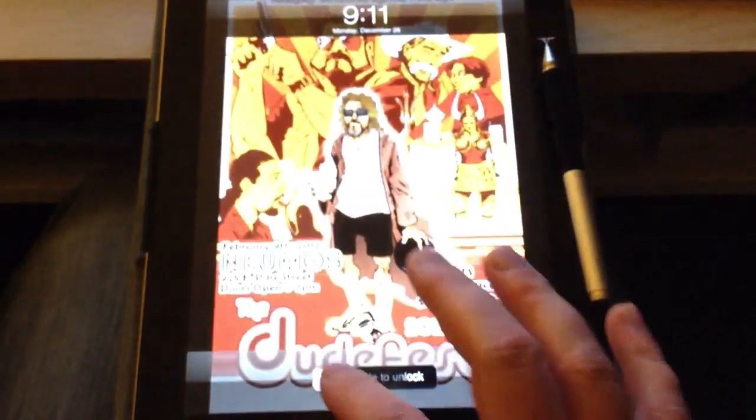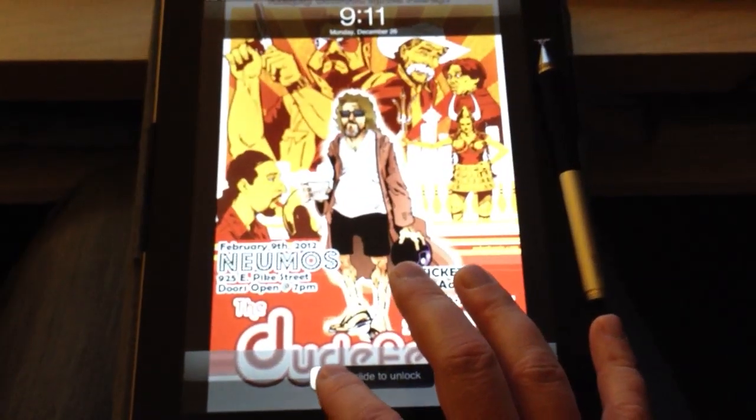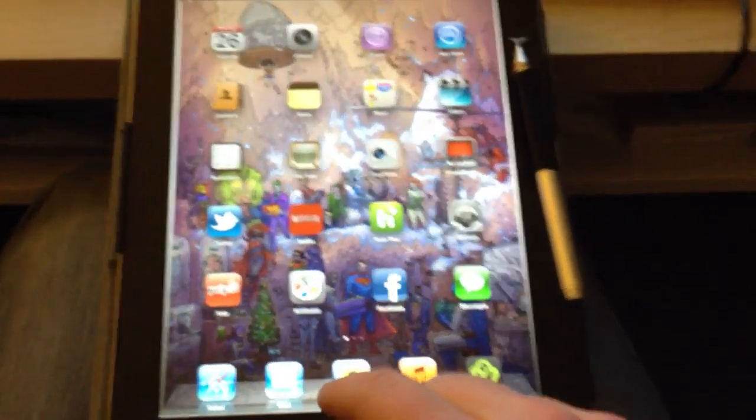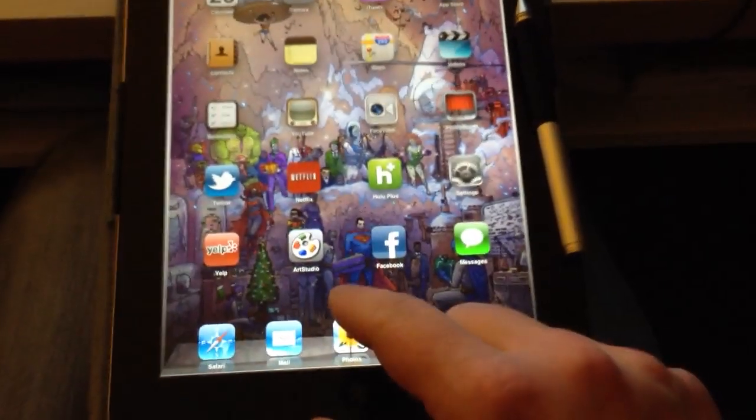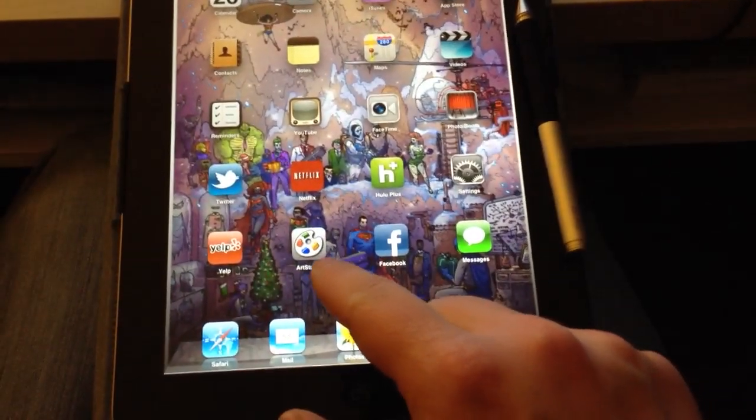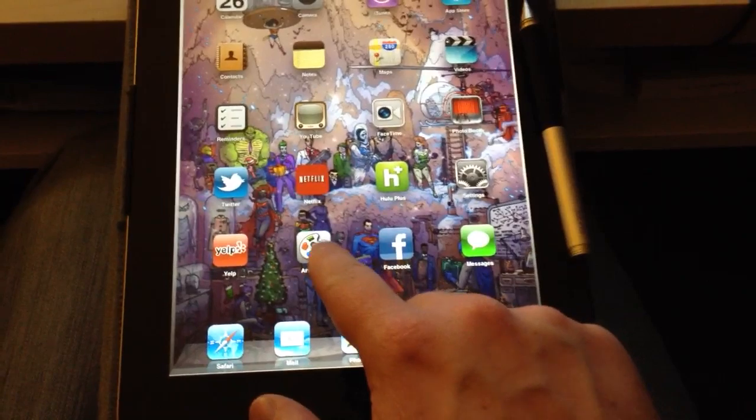Check that out. How sweet is that? Anyways, all right, before I go off on a tangent on styluses, let's actually get into the nitty-gritty here and let me show you how to use some basic elements of Art Studio.